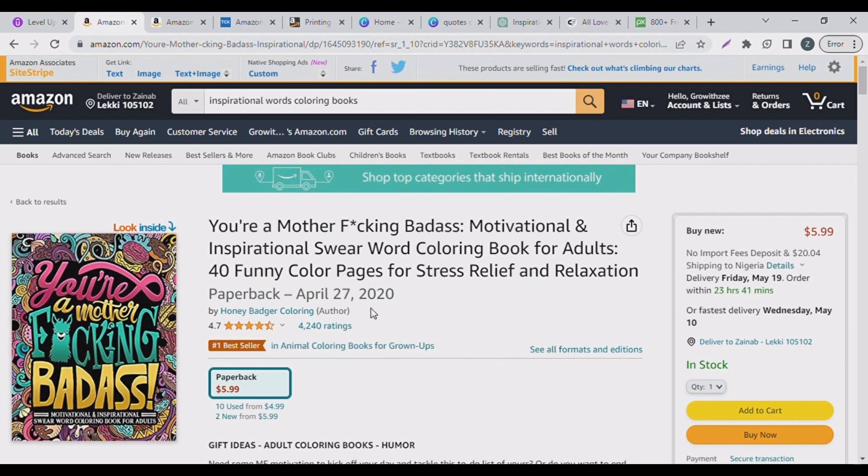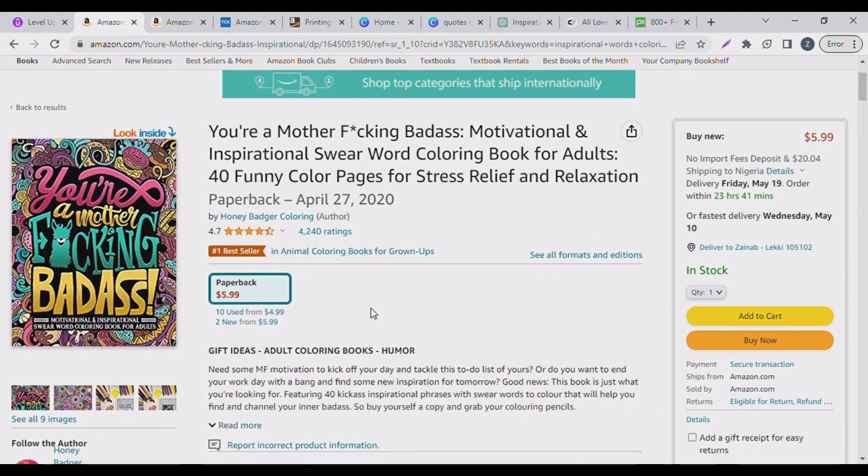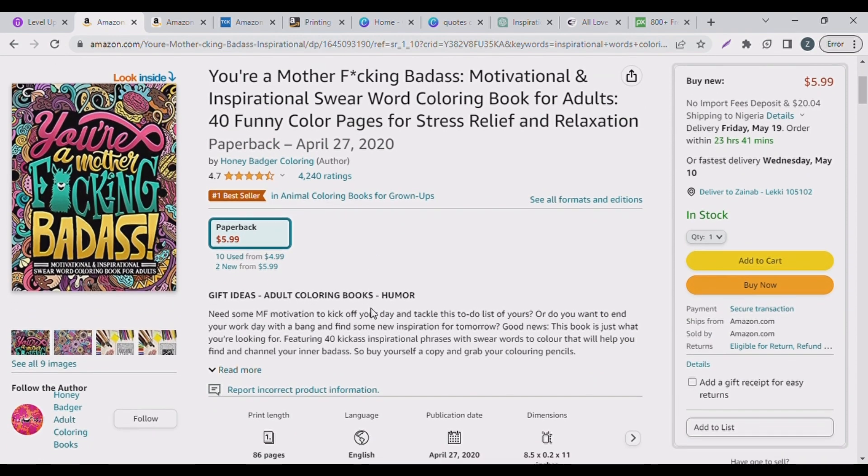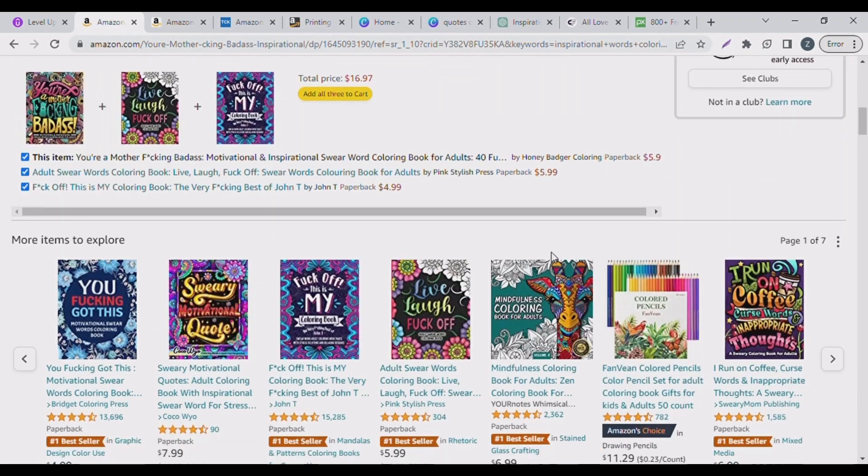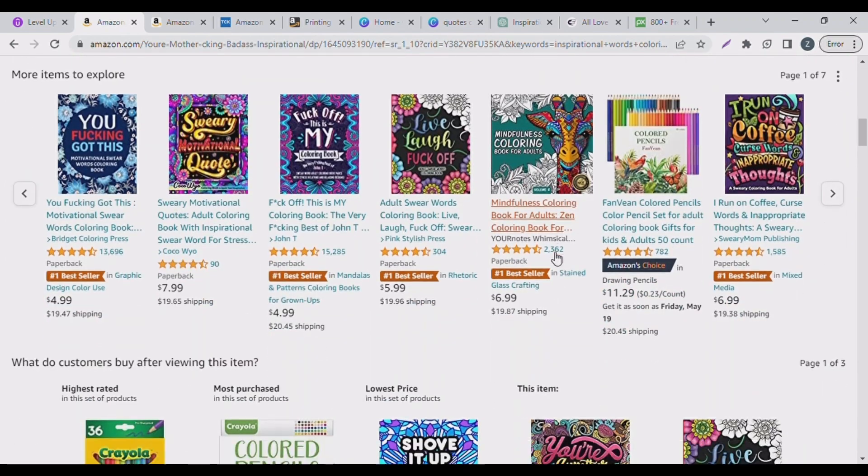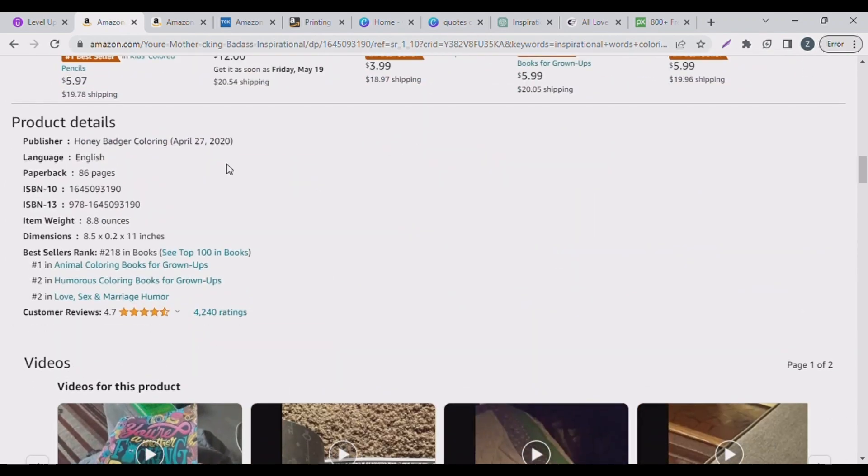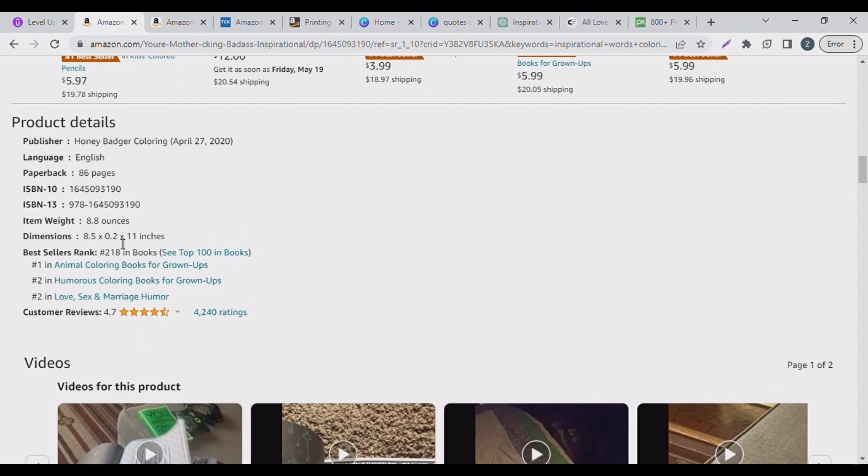So it has 86 pages and then it's 8.5 by 11 inches. So guys, the bestseller rank is 218 in books. So it's actually ranking in the first hundred books.